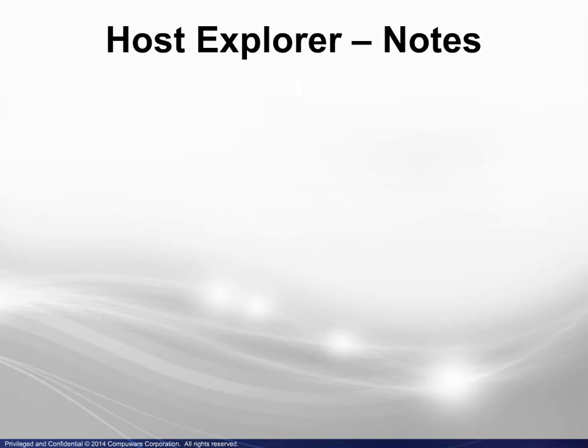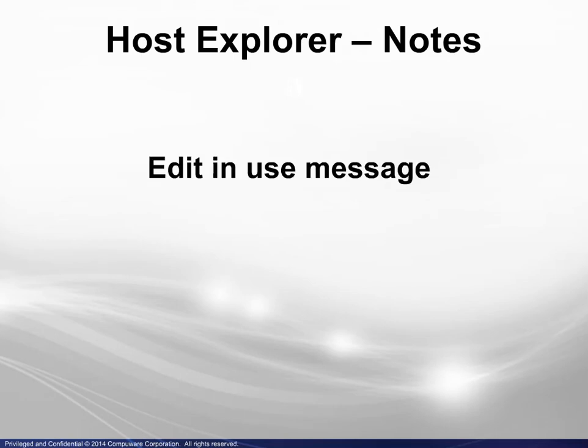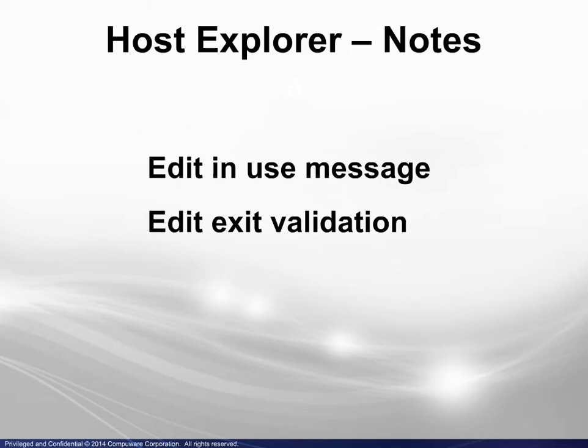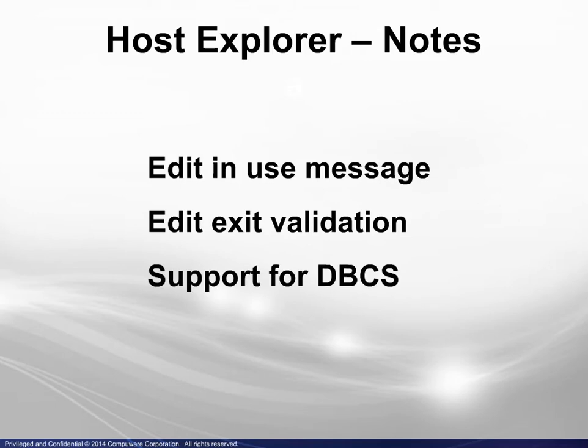Here are some additional notes regarding the Edit In Use message, Edit Exit validation, and support for the double byte character set.